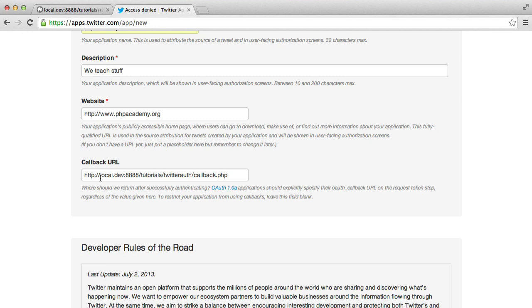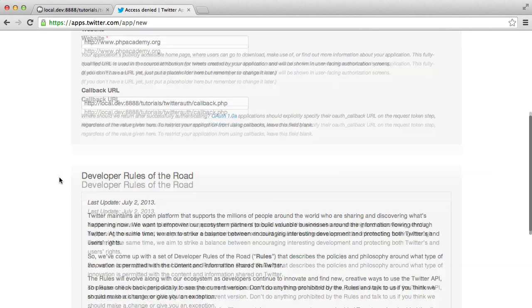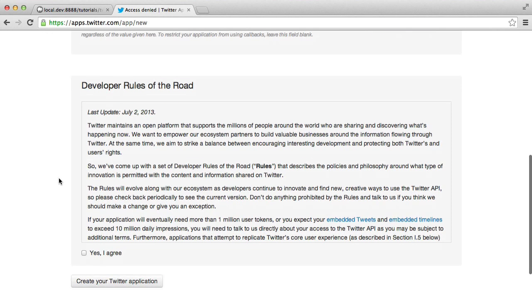So we are using local.dev, tutorials, Twitter.auth and callback.php. So we'll be creating this file later. That's going to handle the callback.